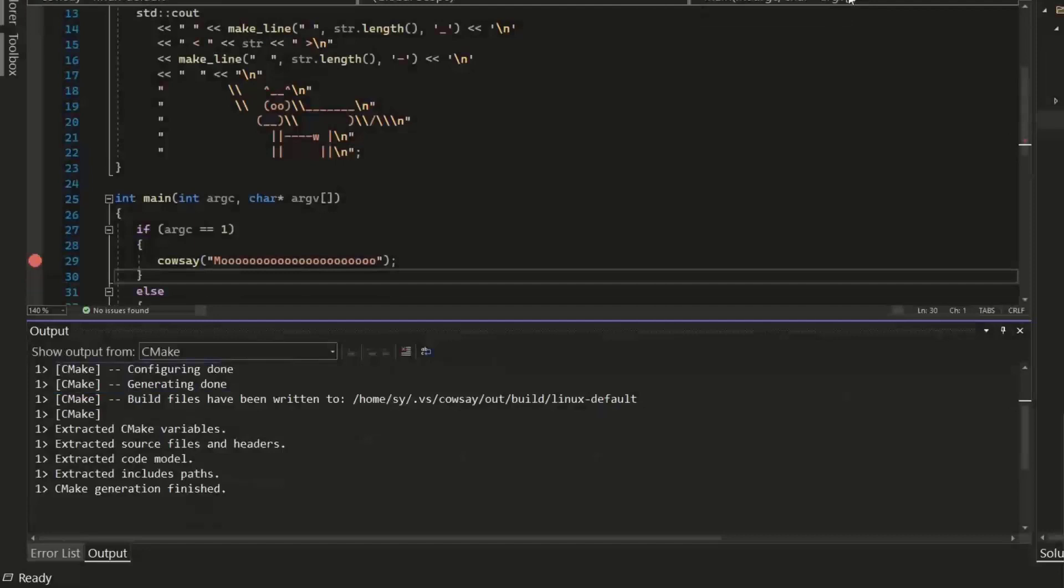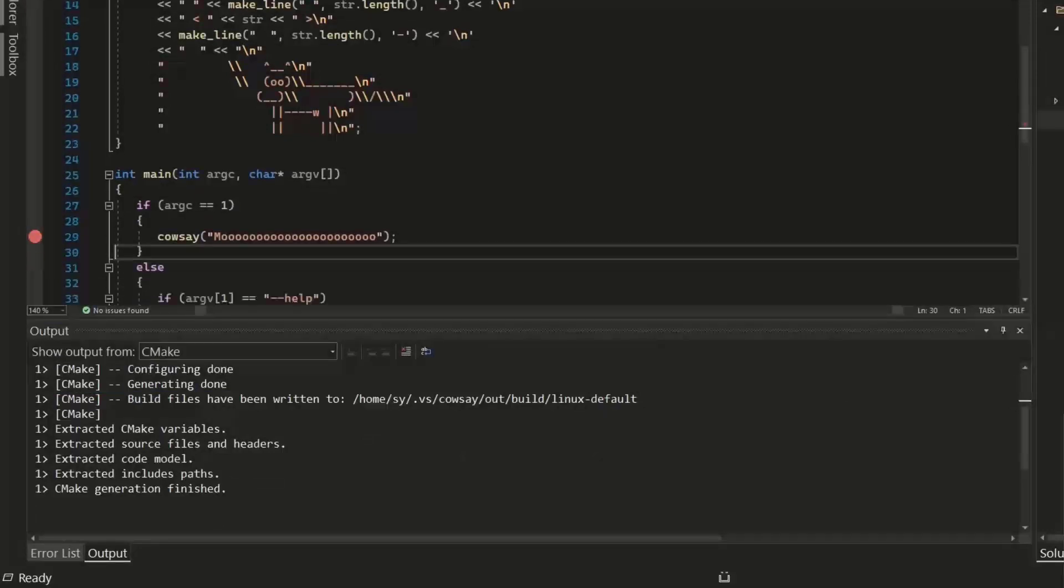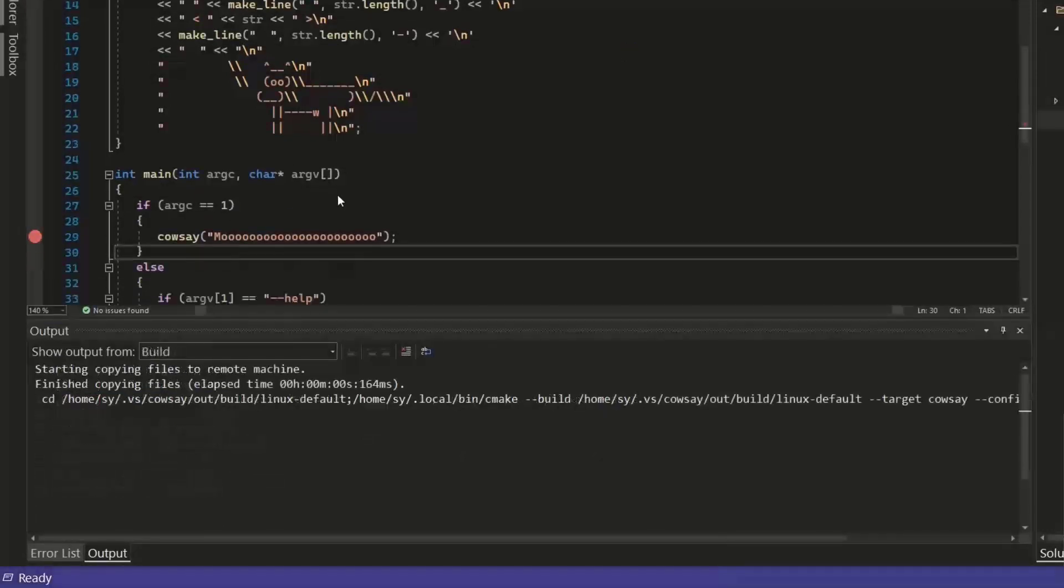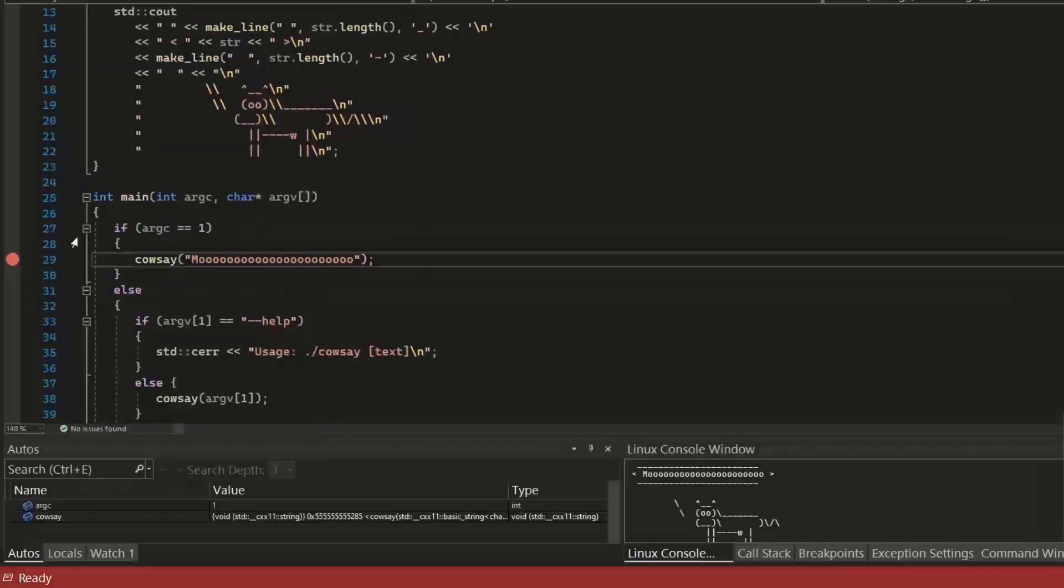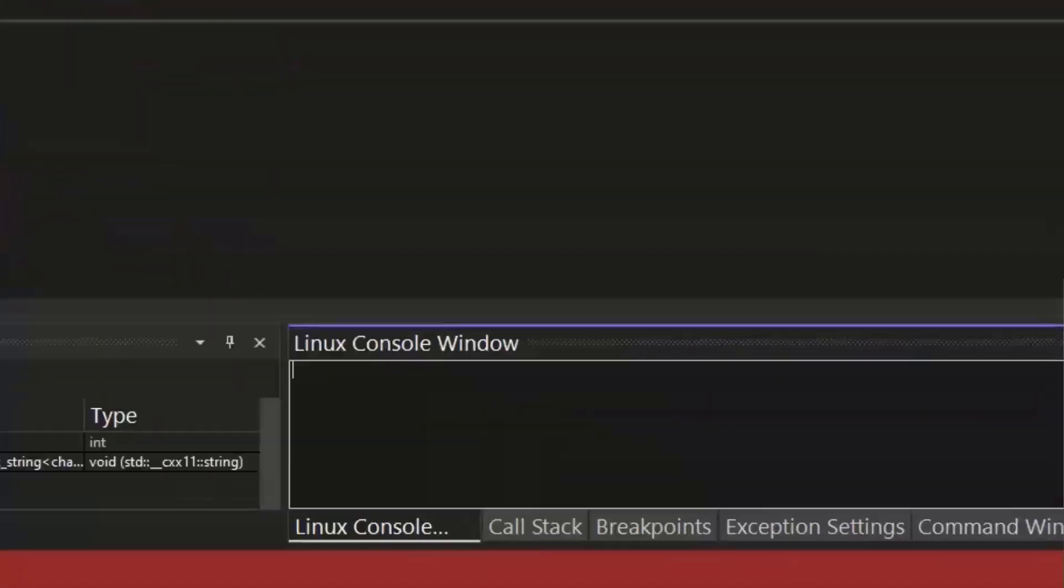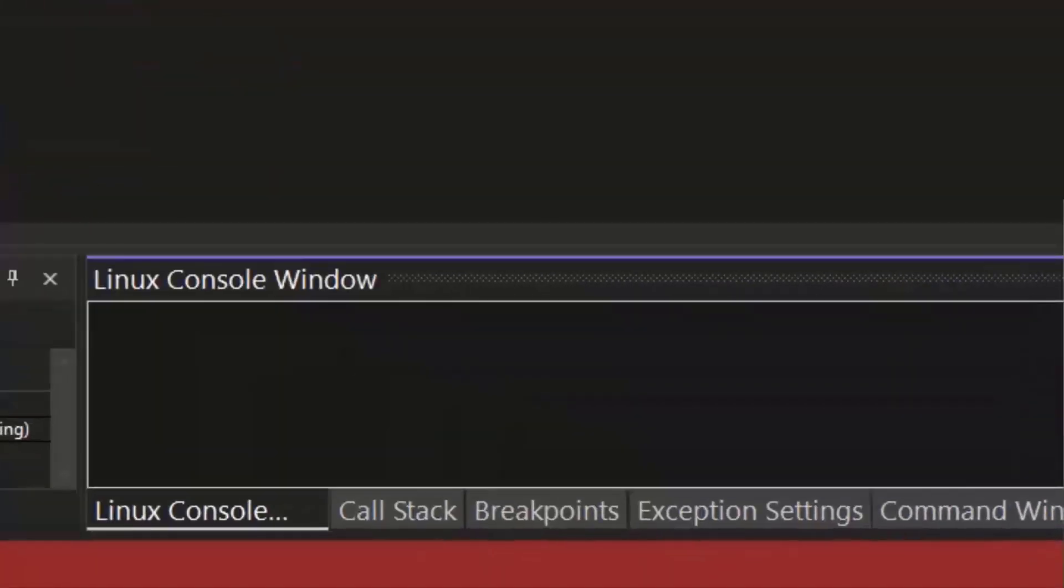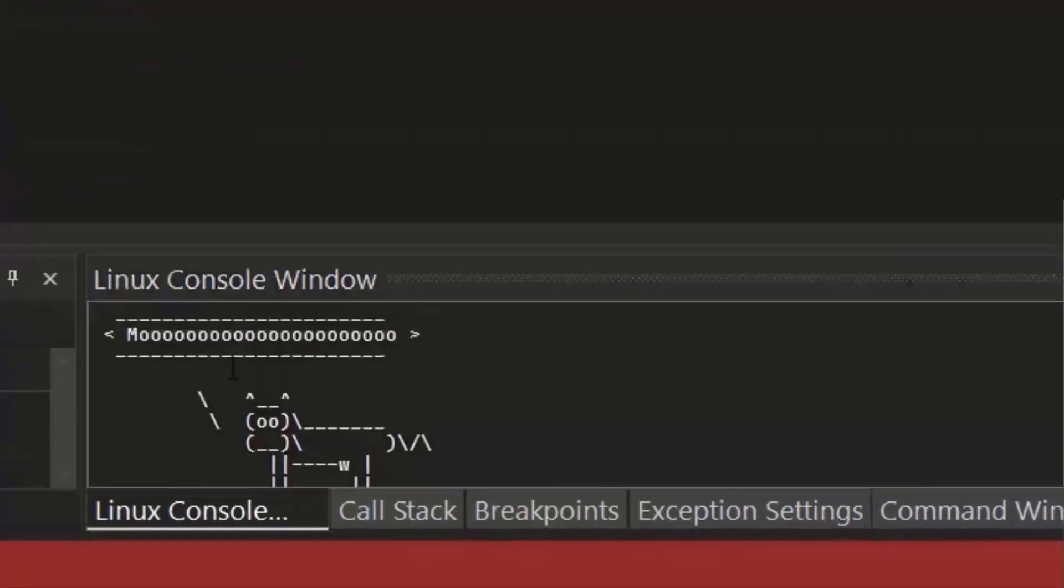From there, I can run my program that will print out an ASCII cow and the output is moved from Linux to Visual Studio as you can see here.